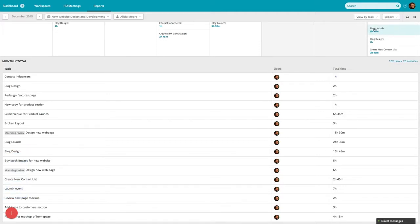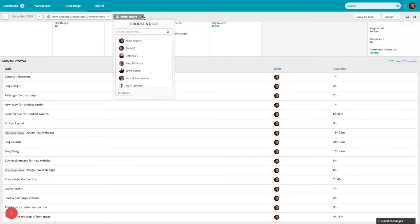To see the time spent for your entire team, select All Users in the drop-down menu.